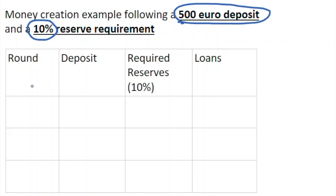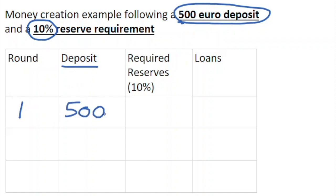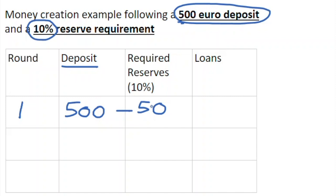Taking the example of a €500 deposit, we have in our table here a column with deposits. In round number one, there is €500 deposited into this banking system into one of the banks. The reserve requirement is set at 10%, which means 10% of €500 must be kept in the banking system as cash in reserve — so €50 euro. Because it's kept in reserve, it cannot be loaned out into the system.